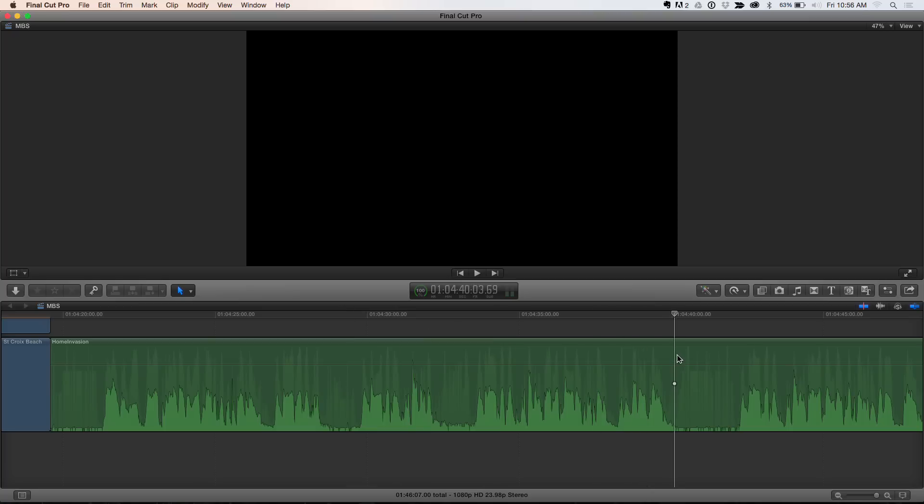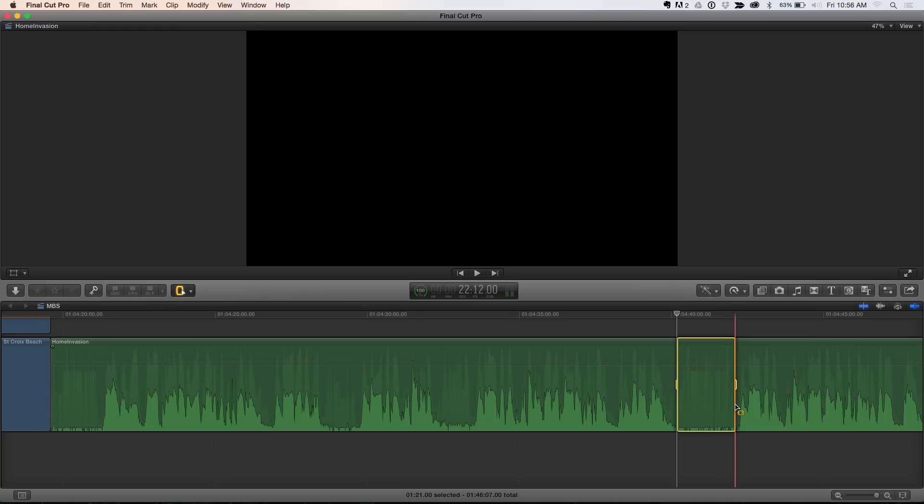So what I'm going to do is show you my first really helpful 10.2 audio feature. I'm going to hold down the R key to temporarily turn the selection tool into a range tool, drag across, release my mouse, release the key, and I still maintain my selection arrow. Which is a great tip in and of itself. It is a great tip.